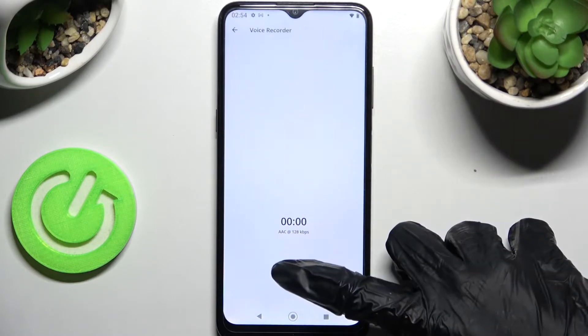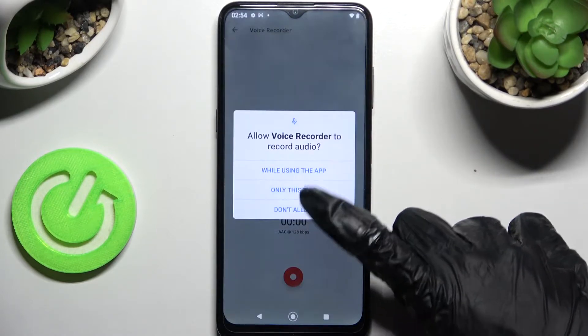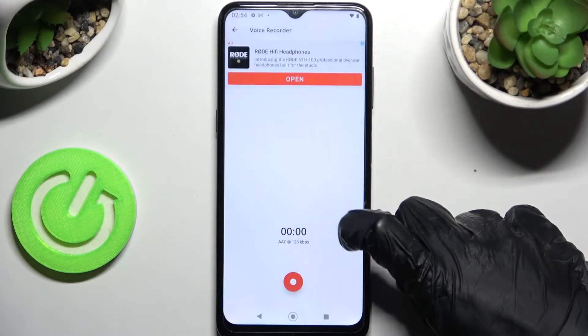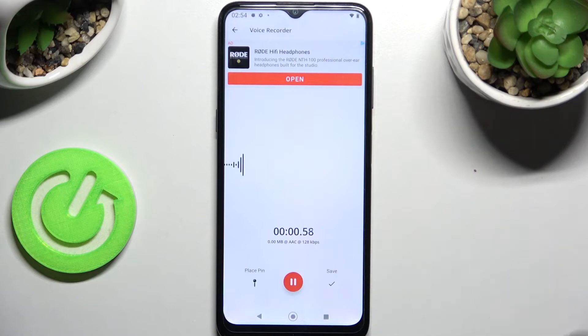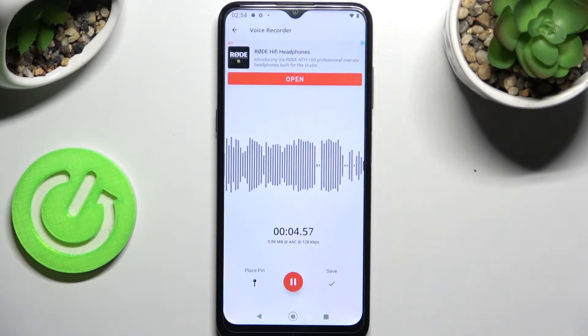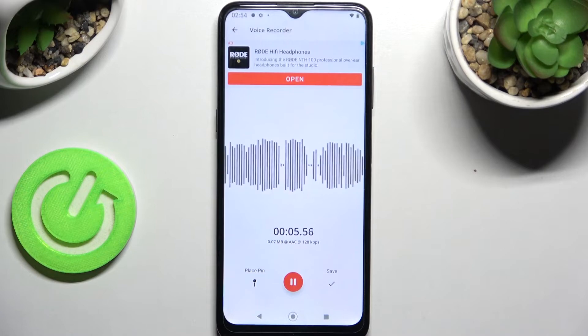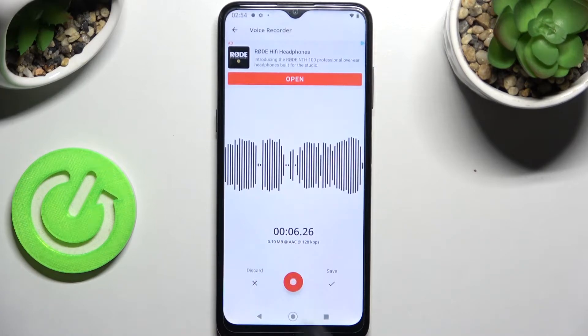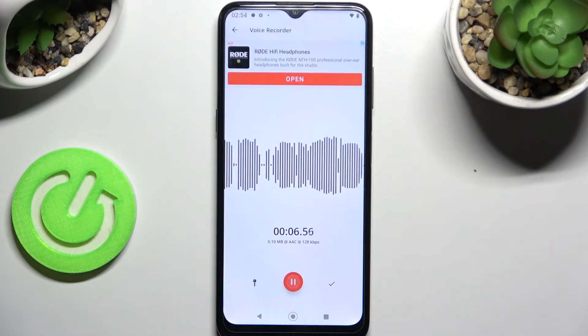Following that, click on this red button and select 'just while using the app' in the pop-up. As you can see, my recording is now on. In order to pause it or unpause it, click on this middle button.